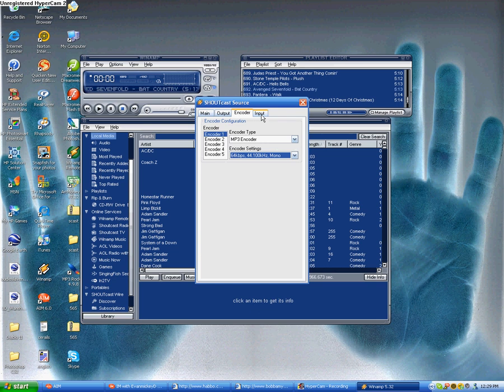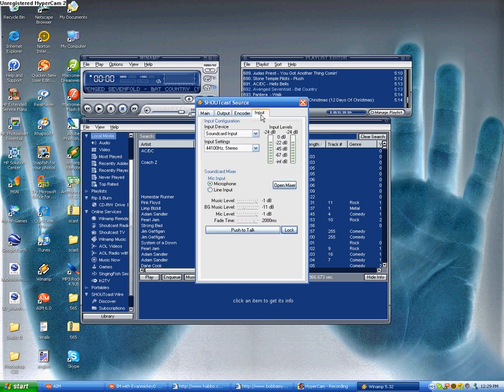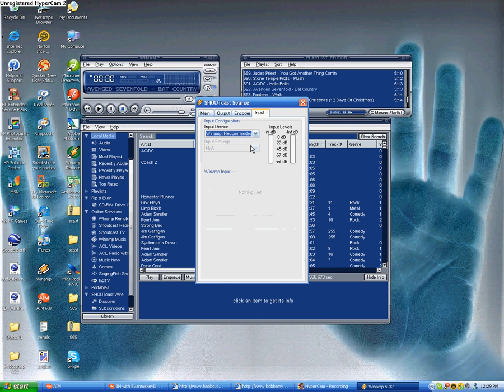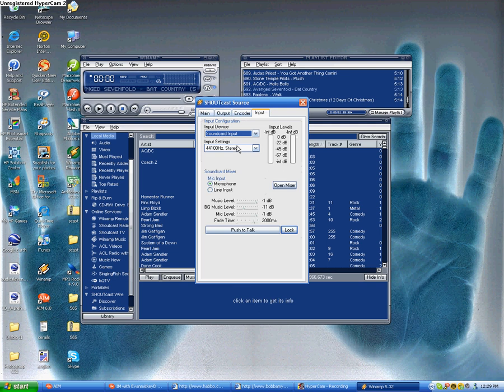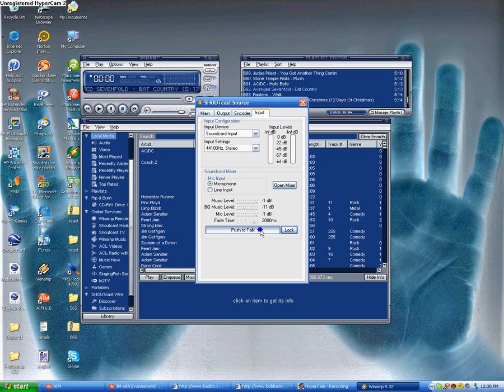Now, to talk while DJing, you would go to input. It should be on Winit if it's right. Now, you would then go to sound card input, and you can either hold this down to talk into the mic, which would be the hard way, or you can click lock.